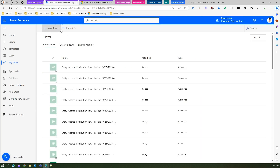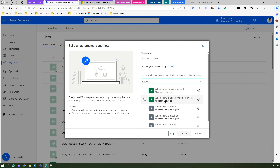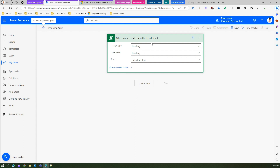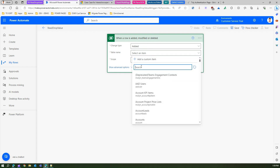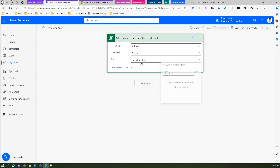Let's build a Power Automate flow. I'm going to create a new automated cloud flow — I'll call it 'read drop value'. From a trigger perspective, I need to use a Dataverse trigger because that's a model-driven app. So when a row is added, modified, or deleted. The change type is 'added', the table name is basically the case table, and the scope is organization.